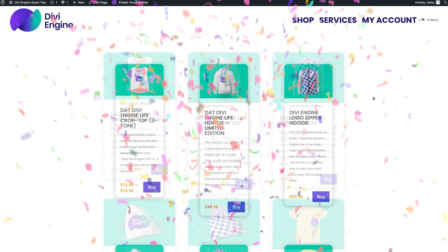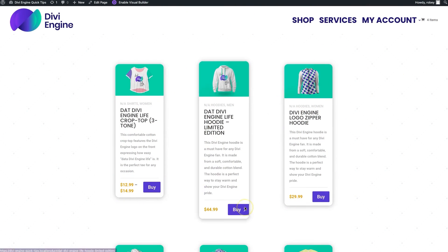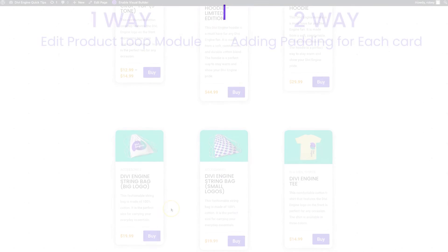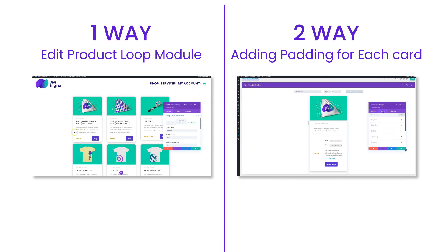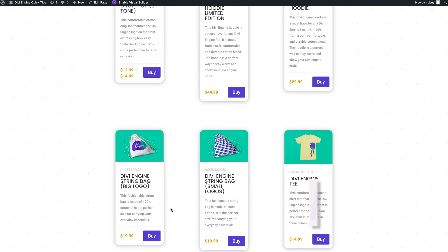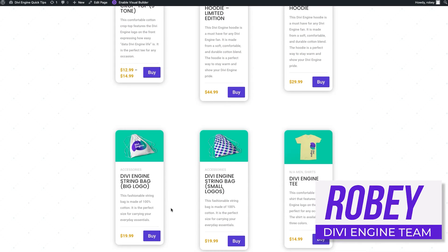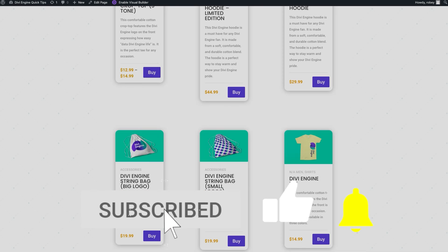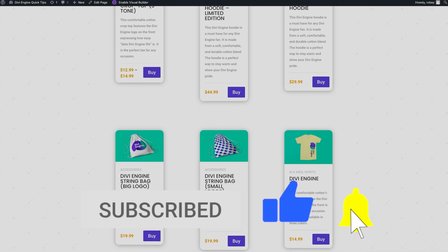Here we are on the front end. I'll refresh the page — and there you have it! Obviously I overemphasized the spacing so you can visually see the change, but now you've got two different ways to add spacing between your products using the Divi Body Commerce plugin. This has been Robie with the Divi Engine team. Check out Body Commerce via the link in the description, like and subscribe, and I'll catch you in the next quick tip real soon!